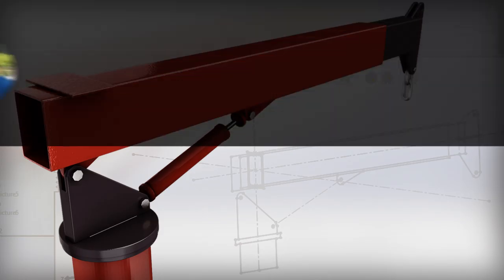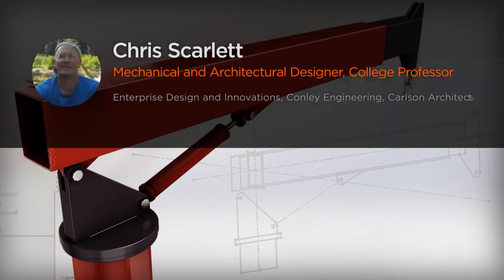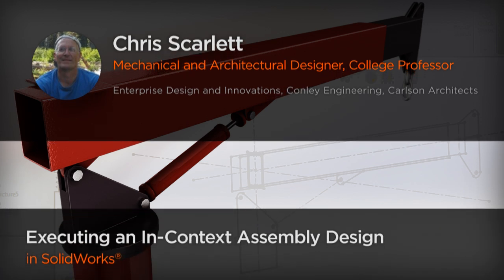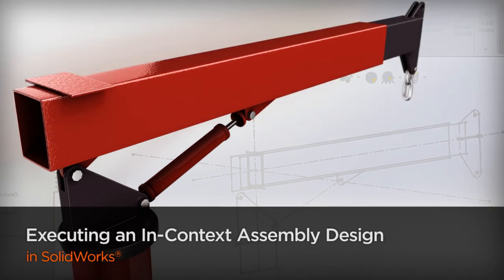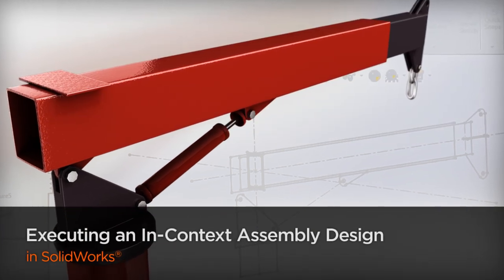Hi everyone, my name is Chris Scarlett. I'm a certified SOLIDWORKS professional with 14 years of experience teaching AutoCAD, Revit architecture, and SOLIDWORKS at Central Washington University.